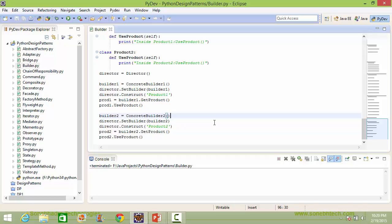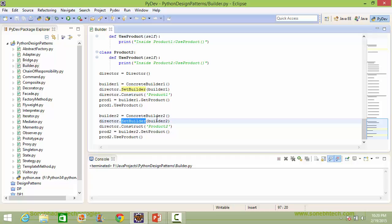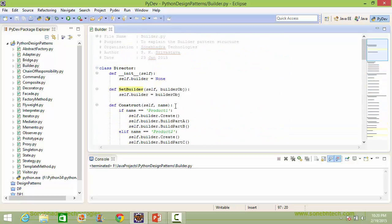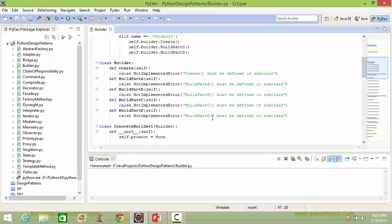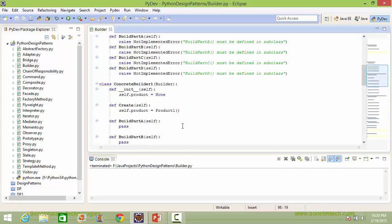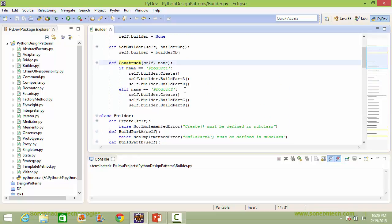Here we are creating a ConcreteBuilder2 instance object and assigning it to variable builder2. Then we are setting the builder with parameter builder2, which is pointing to the ConcreteBuilder2 instance object. So the instance variable builder is set with the ConcreteBuilder2 instance object. Then we are calling the method construct where we are passing the parameter product2.